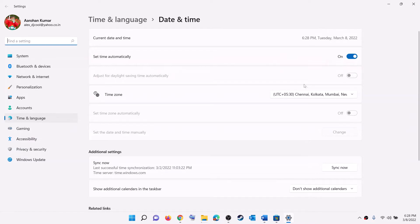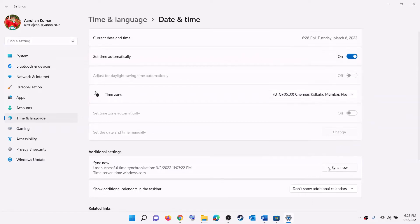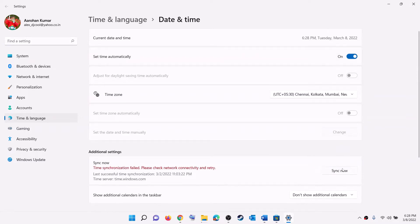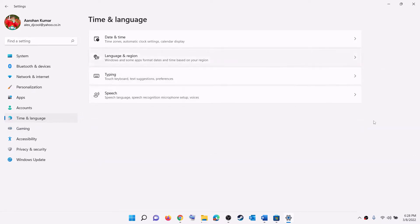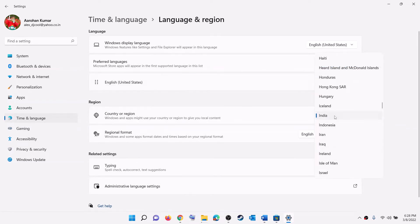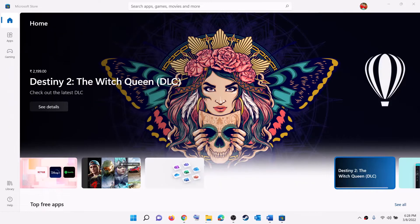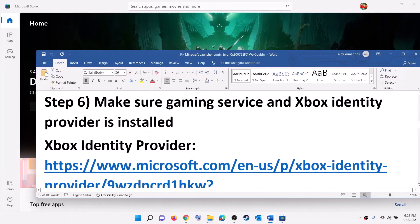In Windows 10 also make sure Set Time Zone Automatically is on. In Windows 11, select the right time zone and then click on Sync Now. Make sure you click Sync Now, and after the sync make sure the right country is selected, then try to log in.